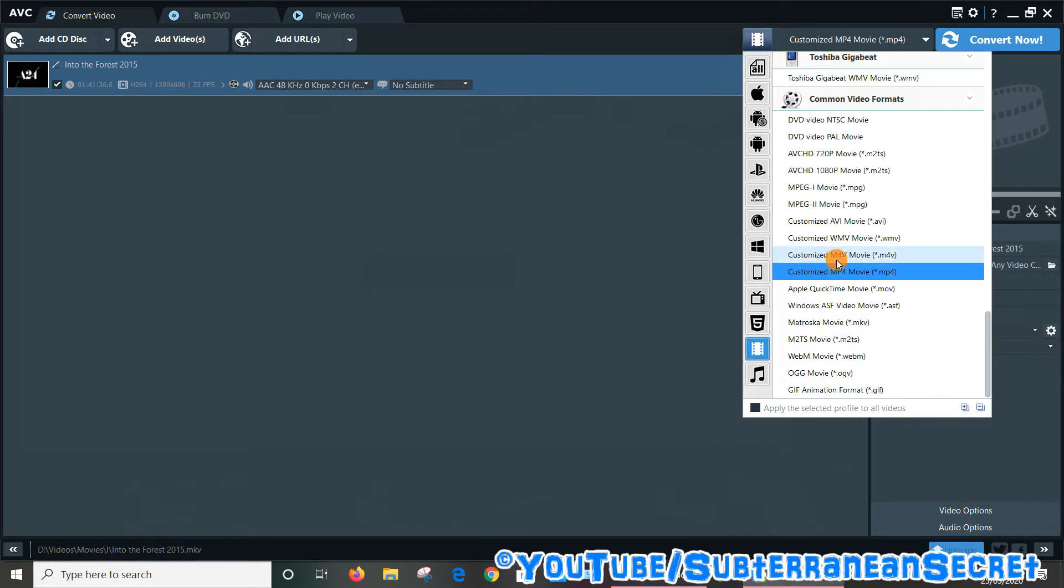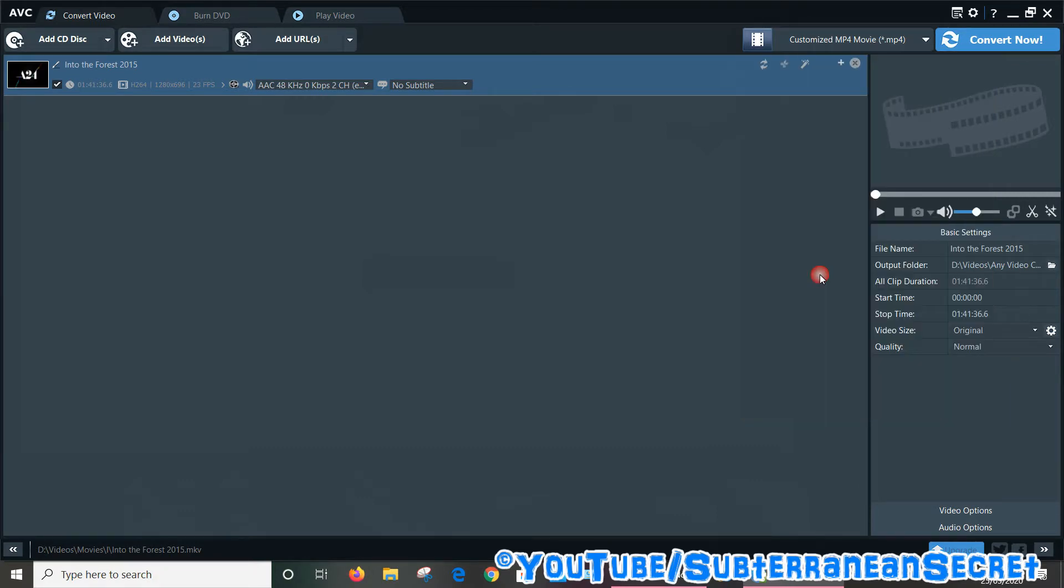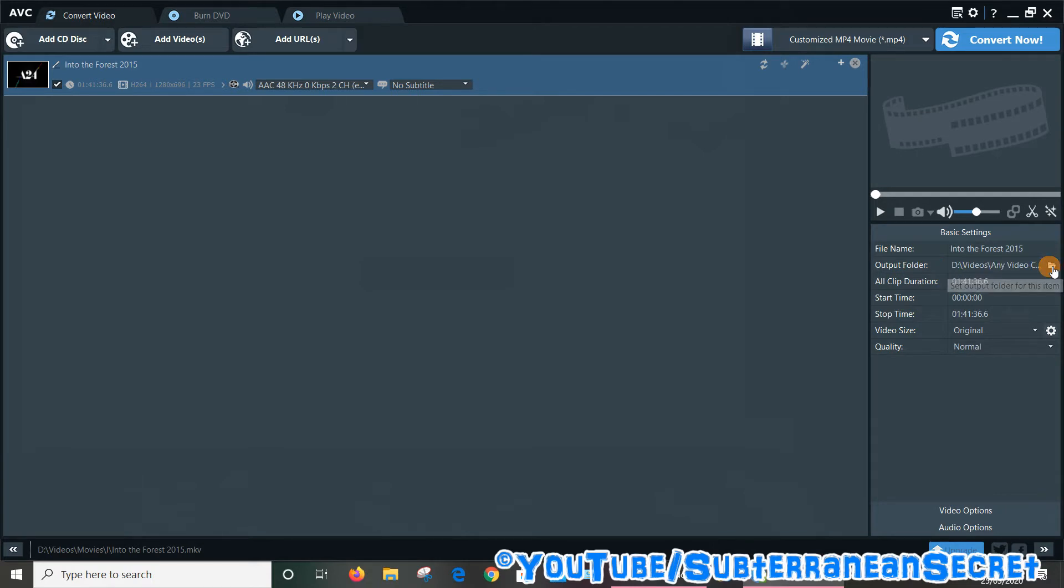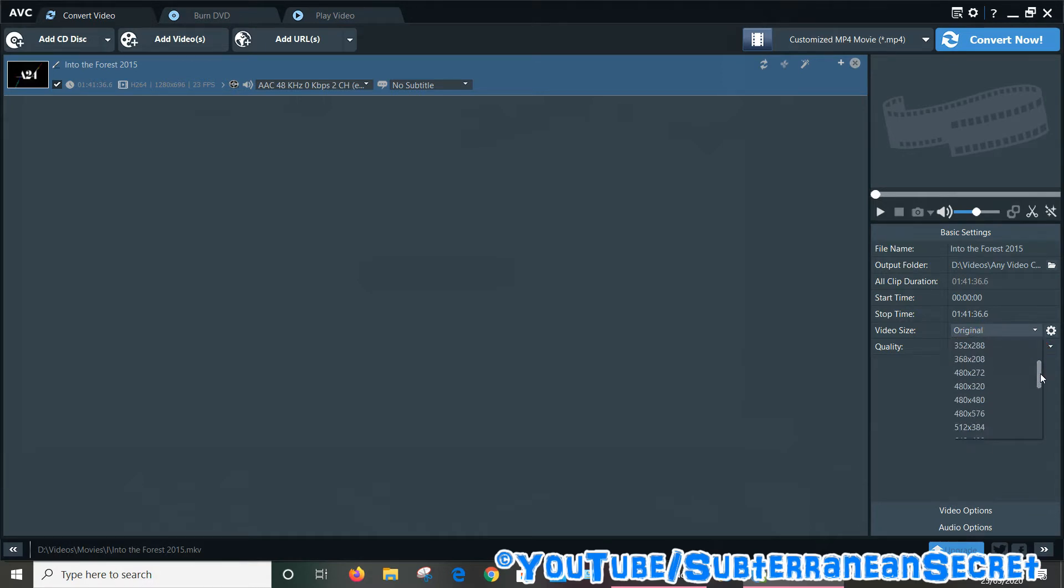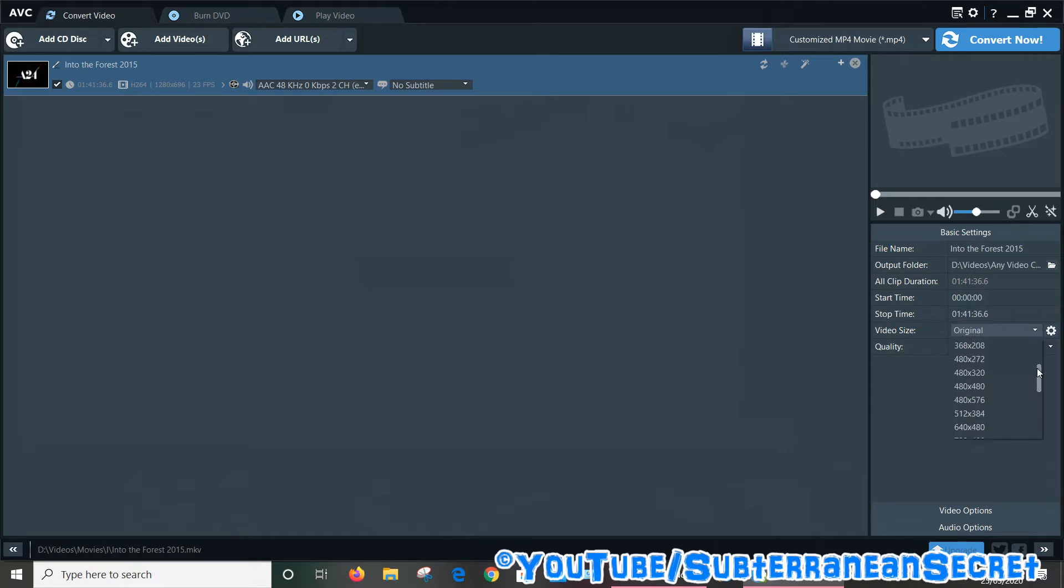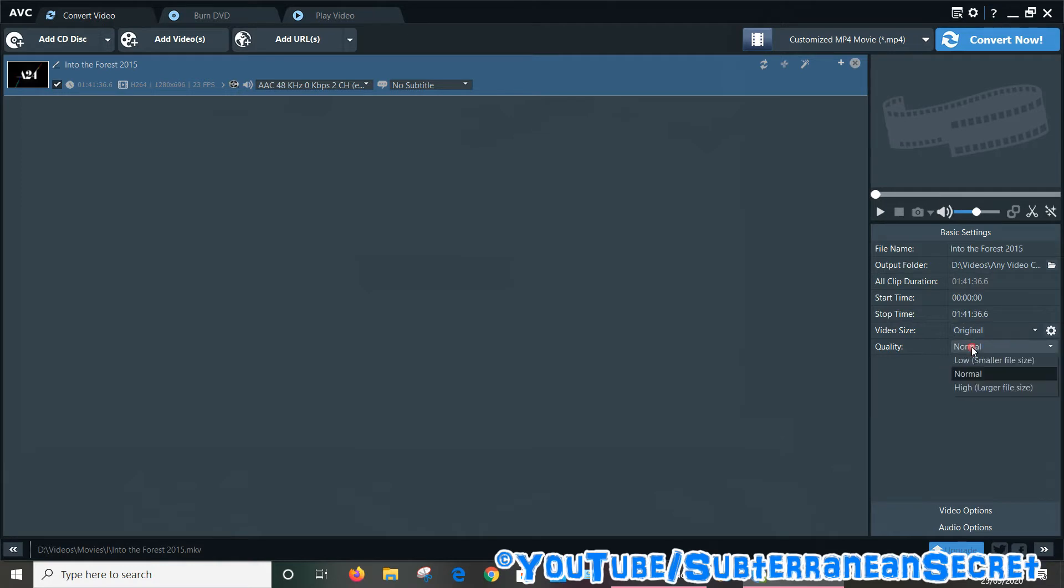Then focus on the right-hand side menu around here. You can see here is my video file name, the output folder where it will be saved once it's been converted. You can select a start time here as well if you wanted, or stop time. You can also choose the video size. It was 1080p to select the original. You can downgrade it to a lower resolution if you want to. There's no point upgrading it to a higher resolution as the quality won't be affected. So just select original. Quality you can select normal.